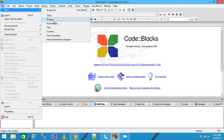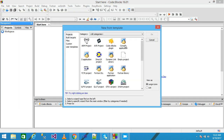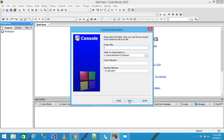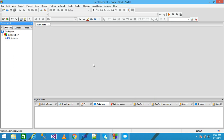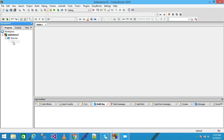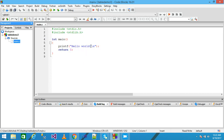First I click on File, then New, then click on Project, and select the Console Application from the template. Then click Go. From here I select the C language and then click Next. I simply give my project title as 'table demo 3', click Next, and then Finish. My project is displayed here under the workspace.